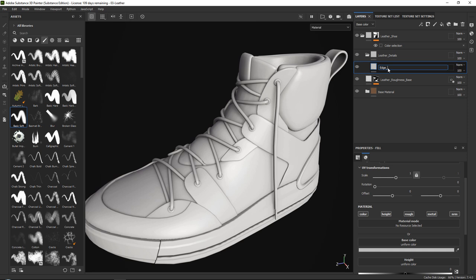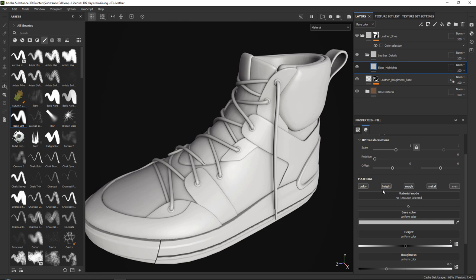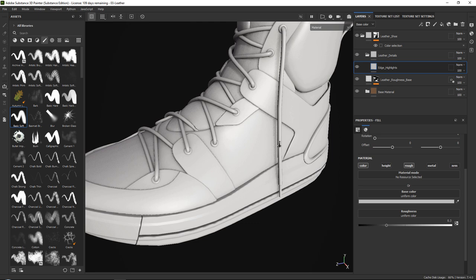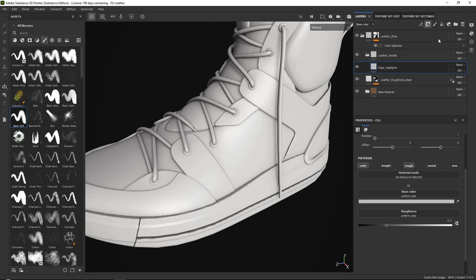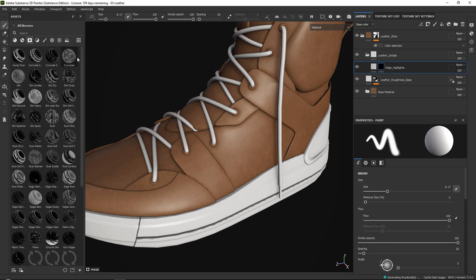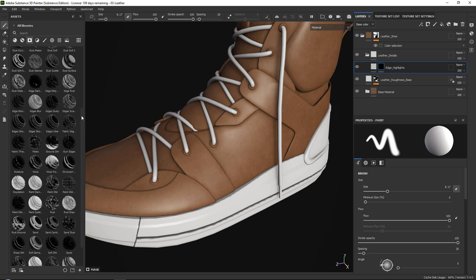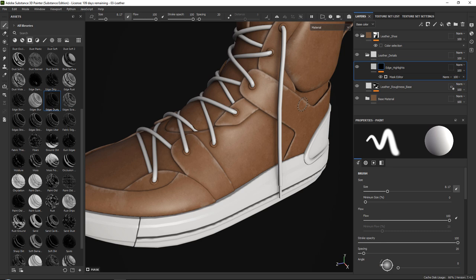Let's grab a simple fill layer and call this 'edge highlights.' In this fill layer, turn everything off except for roughness and color. These highlights are quite easy — just add a simple black mask, and then go to our smart masks and find something we like. For example, let's grab an 'edges dusty' mask. As you can see, it gives a nice dusty effect and you can play around with the balance to make it stronger or weaker.